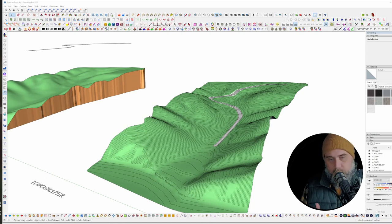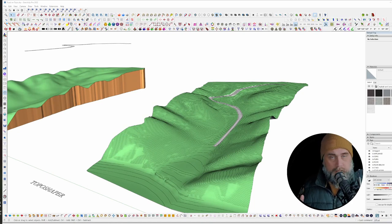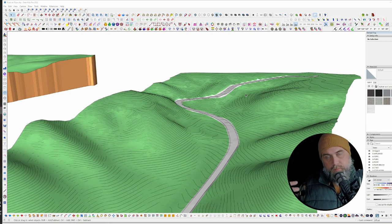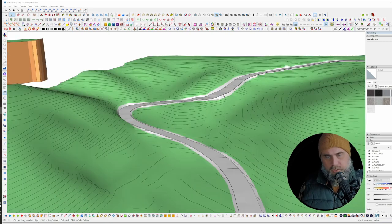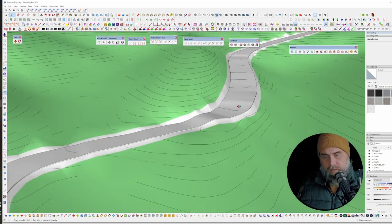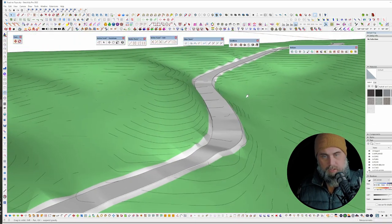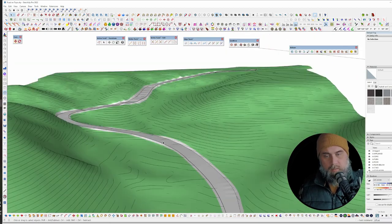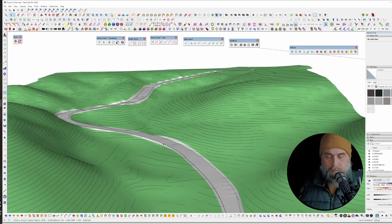Hey, what's up everybody? Adam here. Today I wanted to answer a question that came in the Landscape SketchUp Facebook group. This has to do with a road sitting on a piece of terrain, and the question had to do with making the road smoother. You can see the road is not smooth — there are bumps and shading errors. We're going to talk about an alternative method to create this road.